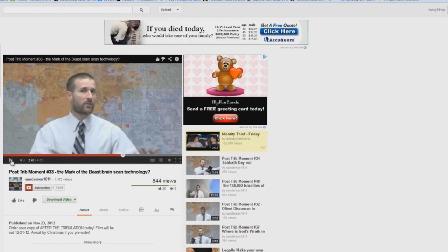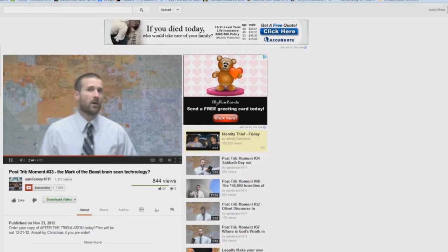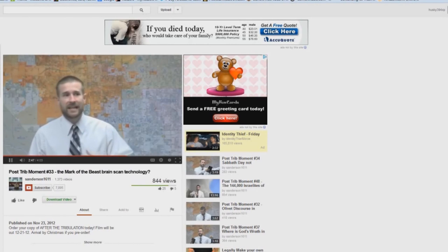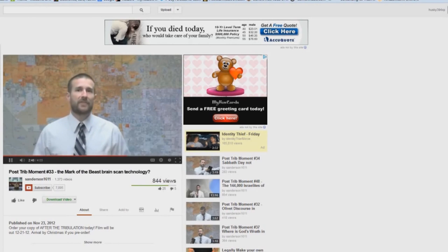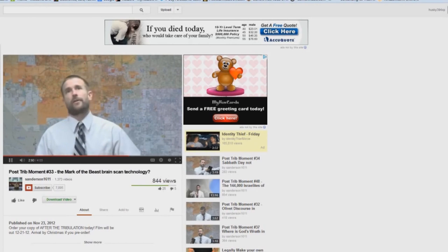We are entering fantasy land here. There's no scripture for any of this. Absolutely not. This is just all conjecture, just all his little musings in his mind. Whatever you have to do to get this mark. You see, today, there are all kinds of technologies coming out that involve brain scans. And you say, oh, come on, Pastor Anderson, this sci-fi stuff.